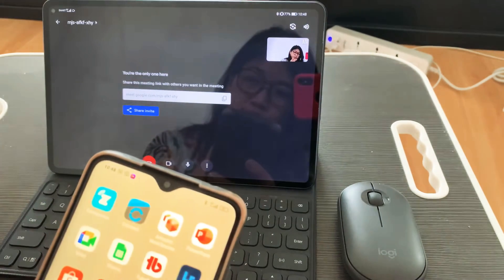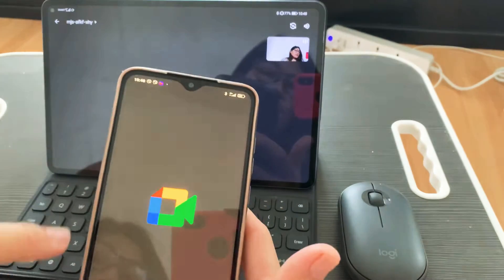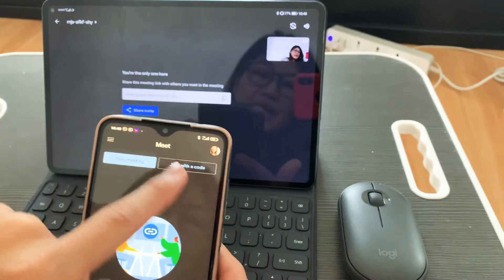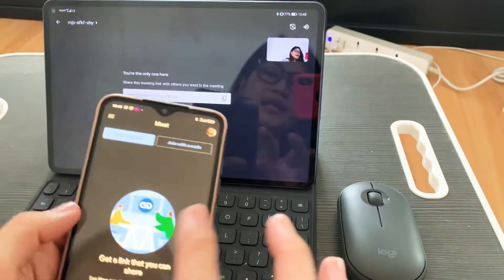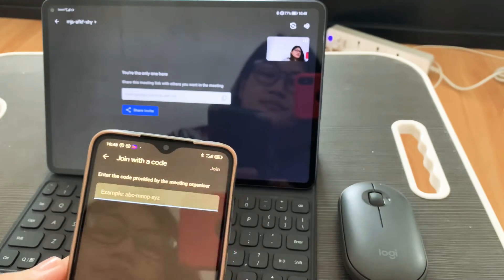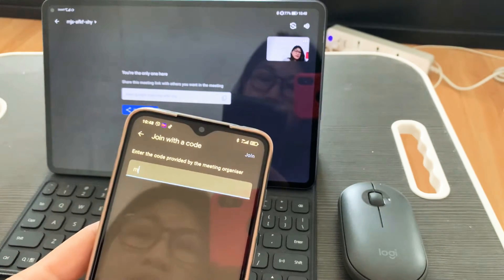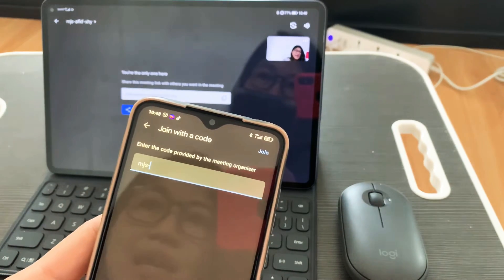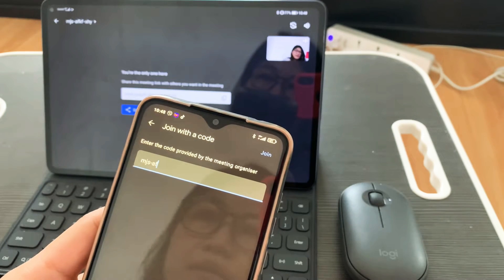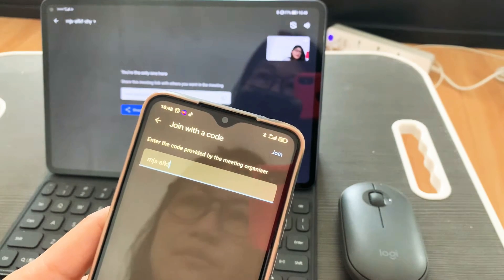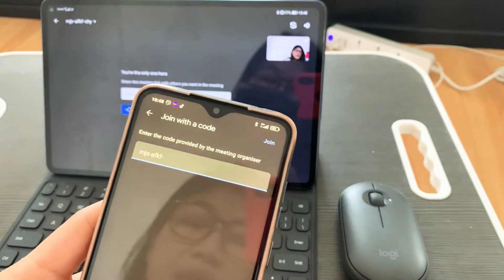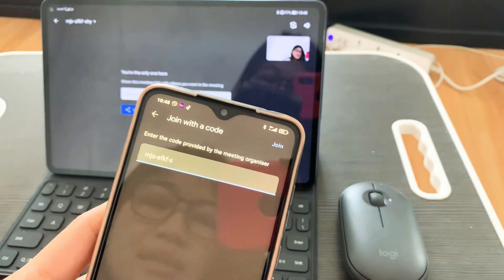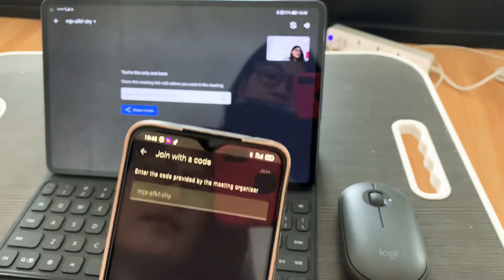So this is the Google Meet app on my phone. Since there's a code here, I'll join with a code and type it in. The code is MJS-AFK-FK-XHY, then hit join.